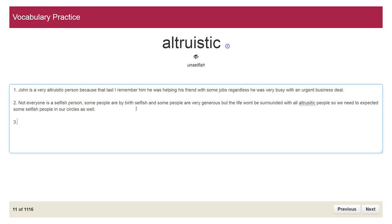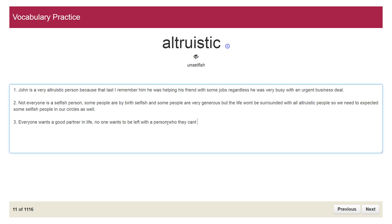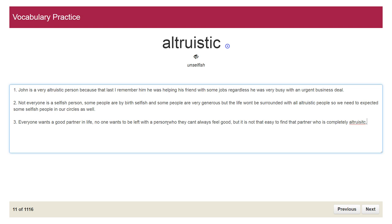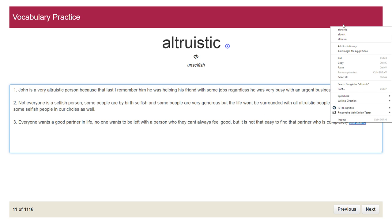This can be another sentence. You can write: everyone wants a good partner in life. No one wants to be left with a person who they can't always feel good with, but it is not that easy to find a partner who is completely altruistic. Thank you for watching.